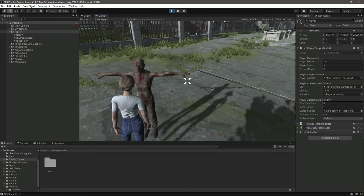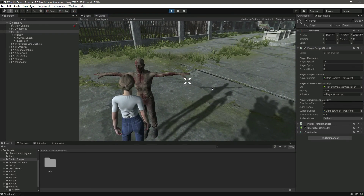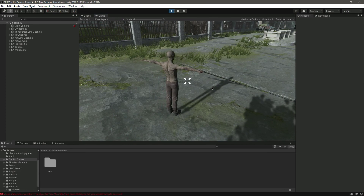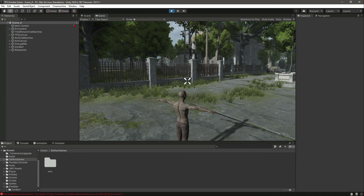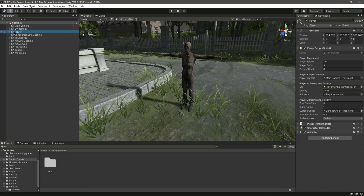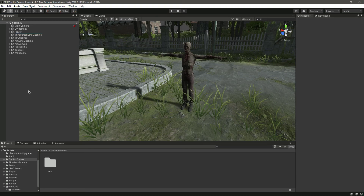The health is decreasing, confirming the zombie is attacking us. When the health becomes 0, the player dies. The zombie can now damage the player. In the next video we will allow the player to shoot and kill the zombie — catch you guys in the next one.